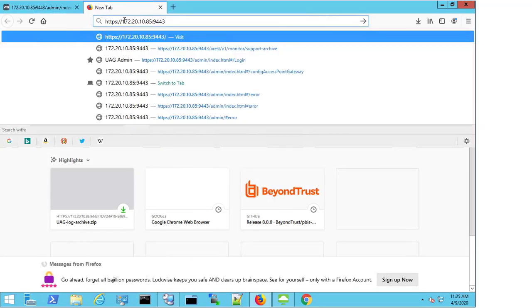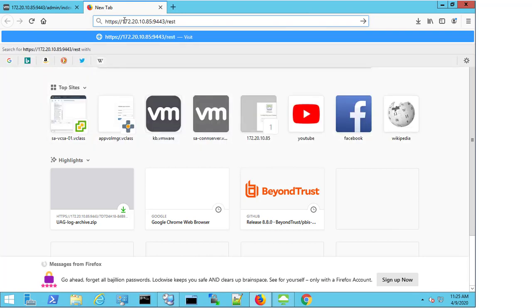I'm going to enter that here and I'm then going to proceed to enter additional information in the URL taskbar that's going to allow me to gather the logs from another resource.